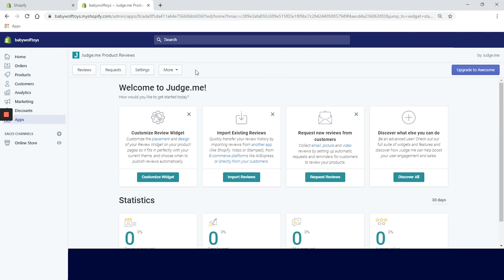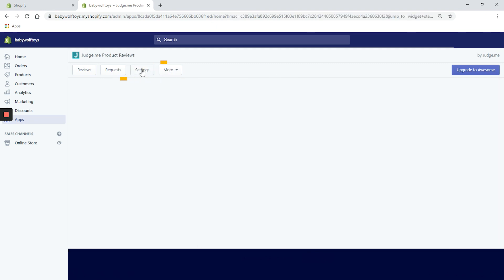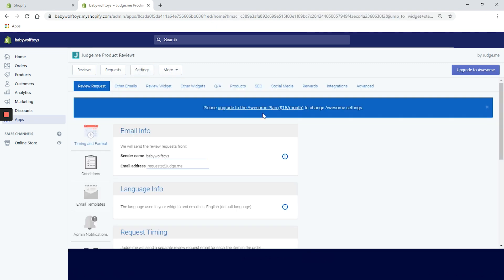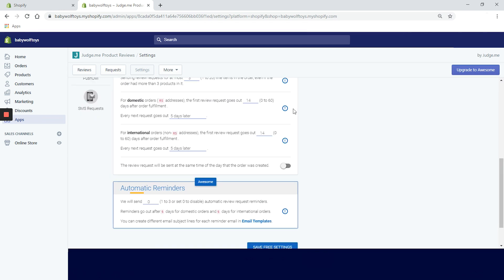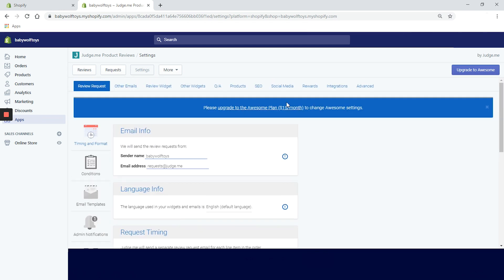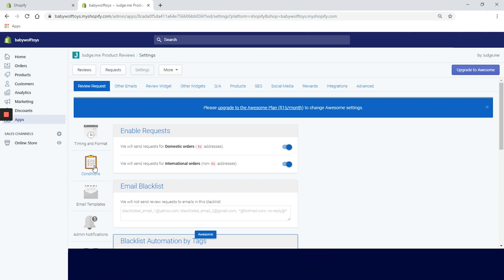If you click on the settings button in the top navigation menu, you can customize your word of mouth campaign even further. You can change your email and language info, email request timing, and automatic reminders. And if you navigate to the conditions tab, there is an option to block certain emails.